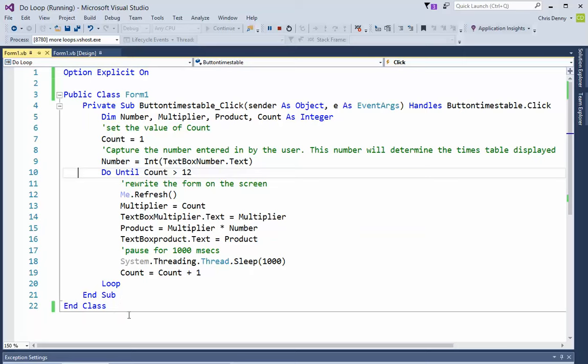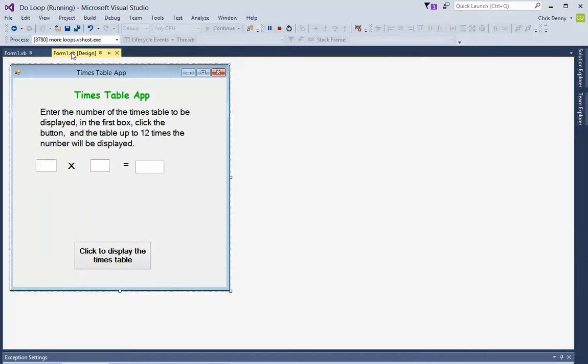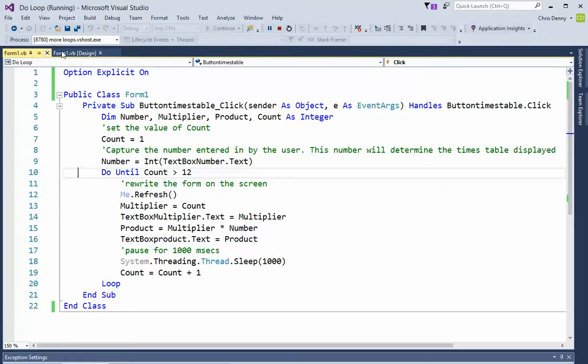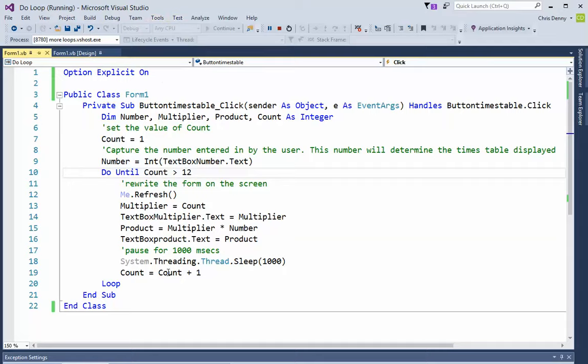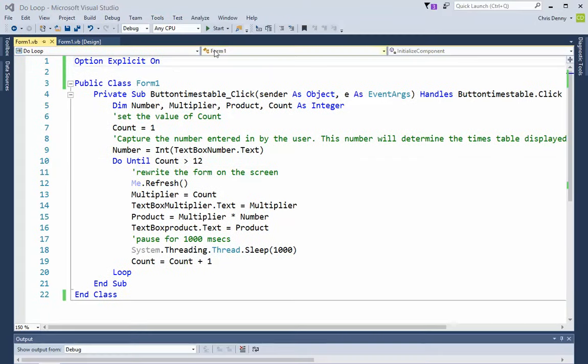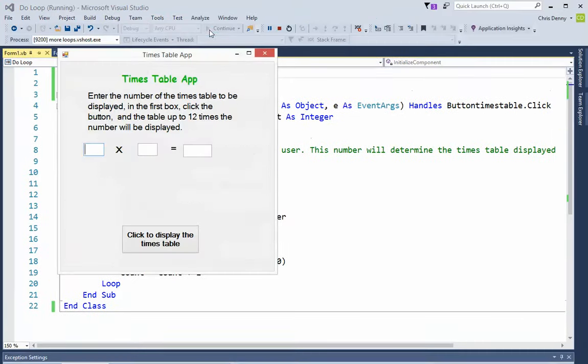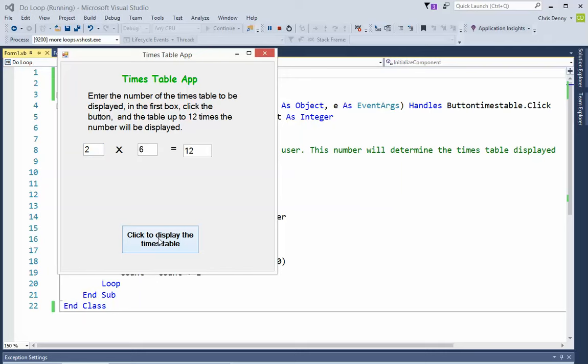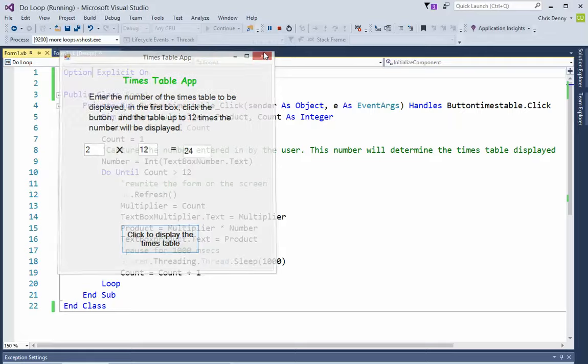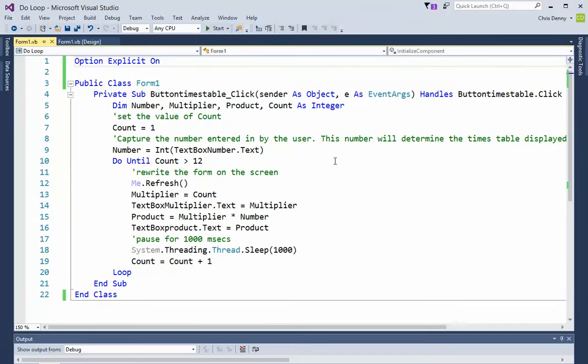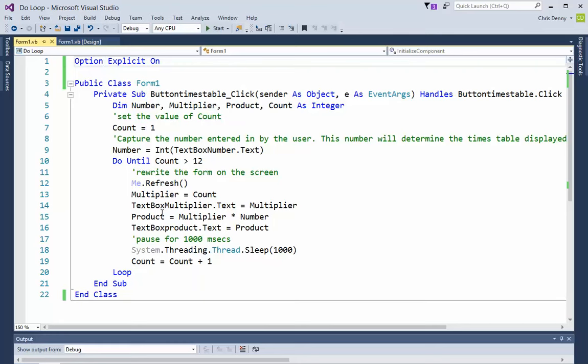This is another way of running a loop. Just to show you the program is still exactly the same. We'll just run it. There's our form. We put in two, click, and our times table appears here exactly as it was in the other two loops. It's just simply a different way of doing it.